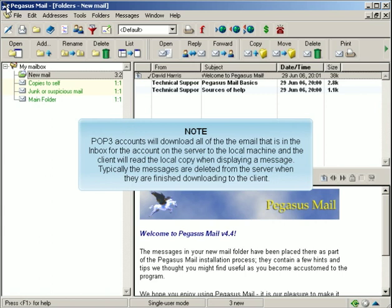POP3 accounts will download all of the email that is in the inbox for the account on the server to the local machine, and the client will read the local copy when displaying a message. Typically, the messages are deleted from the server when they are finished downloading to the client.